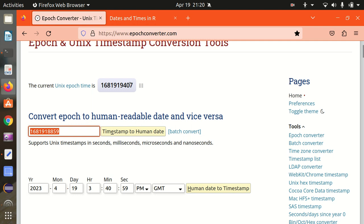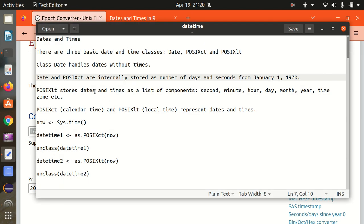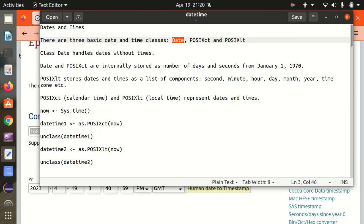That's why I've opened up this EPOCH and UNIX timestamp converter, which shows the time that has passed since January 1st, 1970, and you can see it is continuously incrementing. POSIXlt stores date and times as a list of components: second, minute, hour, day, month, year, time zone, etc. POSIXct (calendar time) and POSIXlt (local time) represent dates and times, while Date only represents the date with no time component.